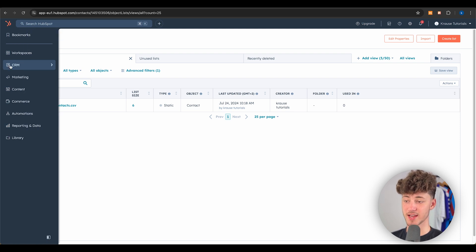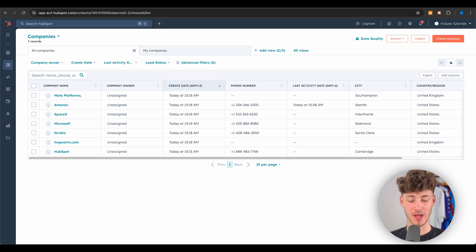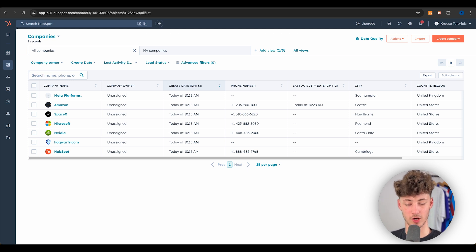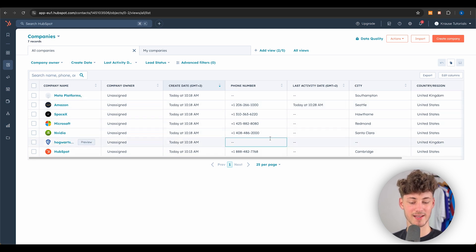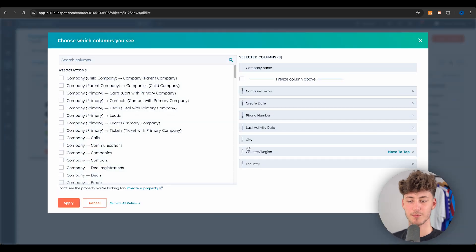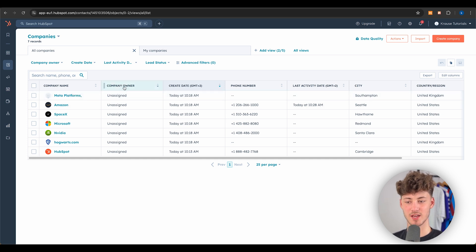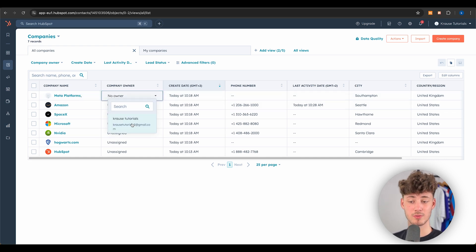Head back to CRM and go to Companies. Here you'll find all the businesses you've dealt with or currently work with, along with various data columns you can edit just like in the contacts view. One thing that can be misleading is the 'Company Owner' section — this doesn't mean the person who owns the company, but rather the team member in your CRM assigned and responsible for that company.